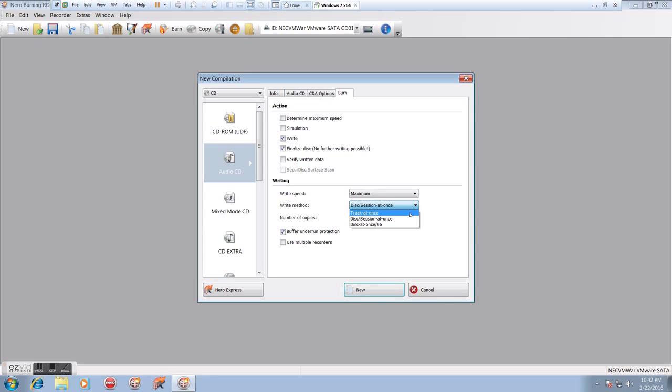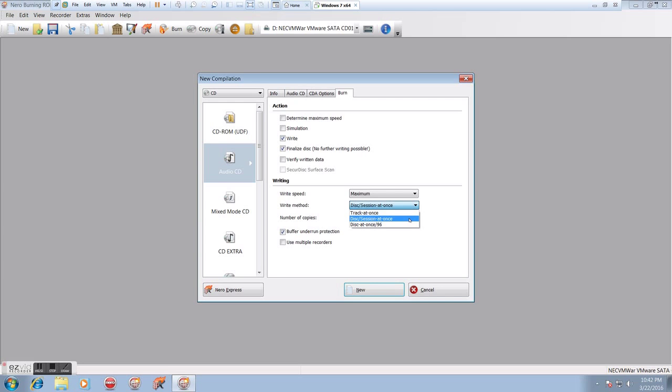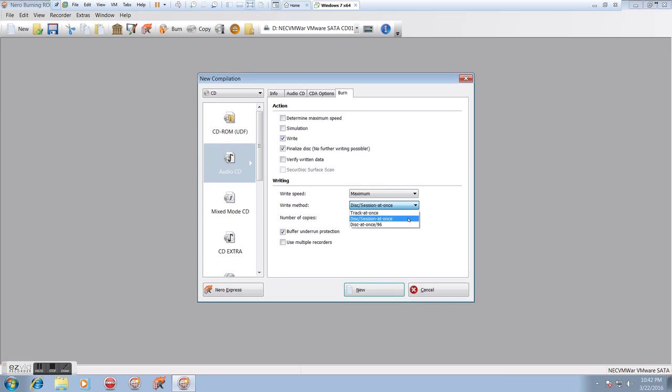Write method. Generally best to do session at once. They used to use track at once for audio CDs. Generally, if you do that, you're going to end up with those two second gaps, which I don't prefer. There's no reason not to use disk session at once, which is the default. And we don't want to use 96. I don't even know what that really does, but it's not, that has no purpose for the audio CDs. So just leave it as disk session at once.